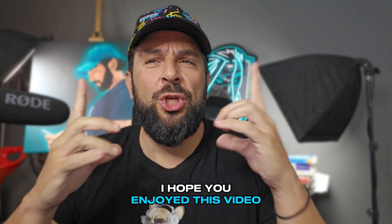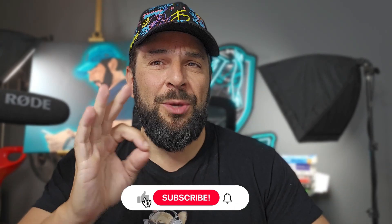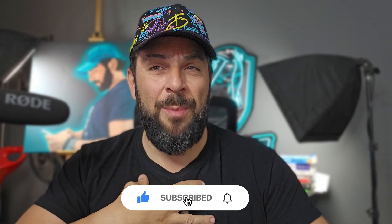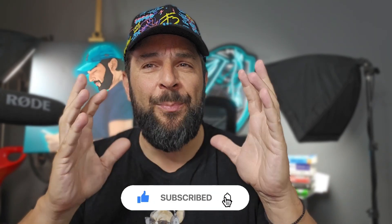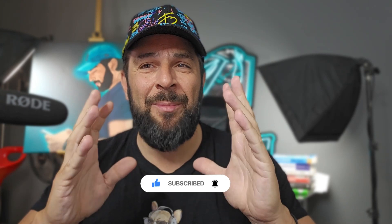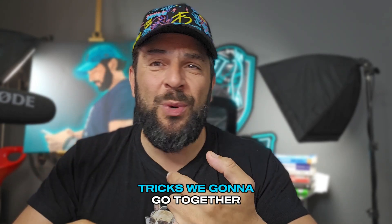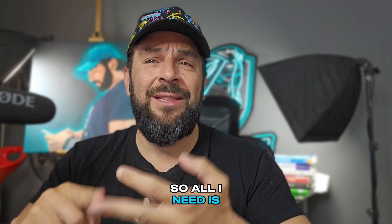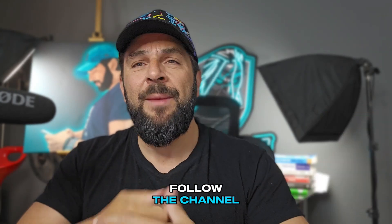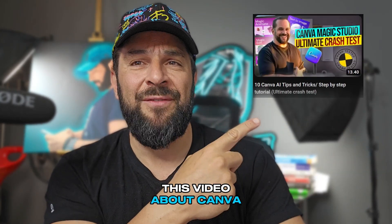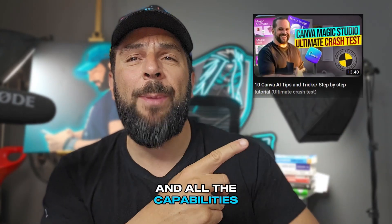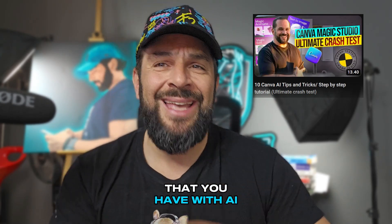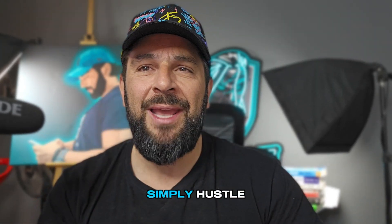Hope you enjoyed this video. If you did, show some love, because the more love you give, the more value I provide. And I promise you, insane things are coming. New collaborations, trips we're going to go together. So all I need is your support and to follow the channel. Make sure to watch this video about Canva and all the capabilities that you have with AI. And until next time, simply hustle.